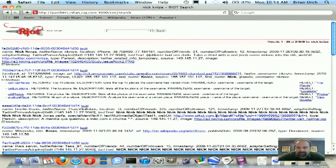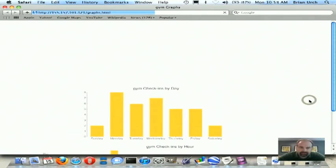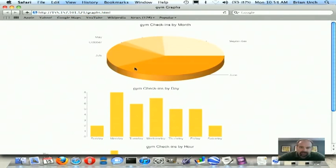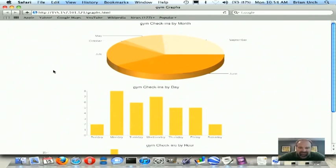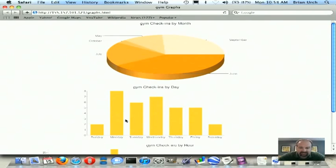So we're going to go ahead and click on View Graphs. And this brings back check-ins by month. You can see here that he's checked in the most in June at the gym. I guess he's getting ready for the beach season, working on his six-pack. You can also see that the check-ins by day, Monday is the highest day, followed closely by Wednesday.